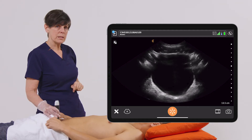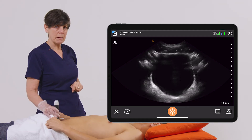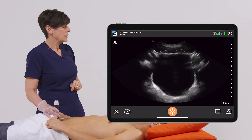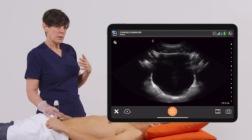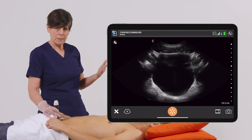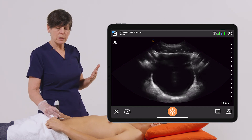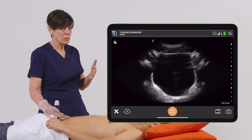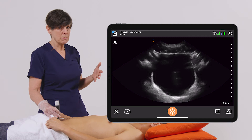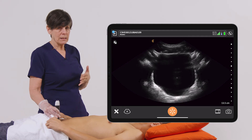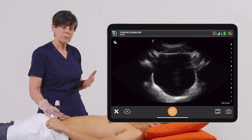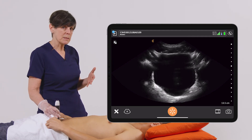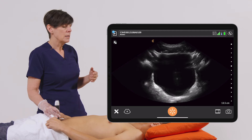The other thing we want to talk about is depth. Clarius has worked hard to make sure that the depth comes up in the appropriate preset in the range of where it should be. But everybody's built a little bit differently, so you may have to make adjustments to this.